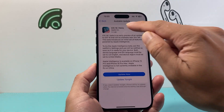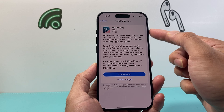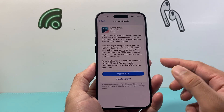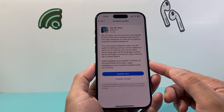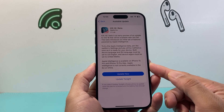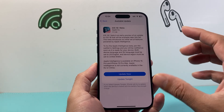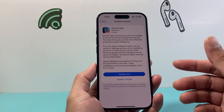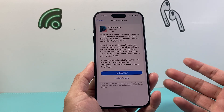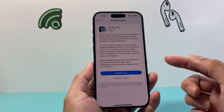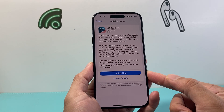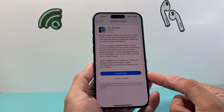You do have to update to iOS 18.1 Beta, which is available for iPhone 15 Pro and the 15 Pro Max. Apple Intelligence is only available for these two models, and most likely the iPhone 16 lineup as well. In order to get that, you need to update your phone to this version.